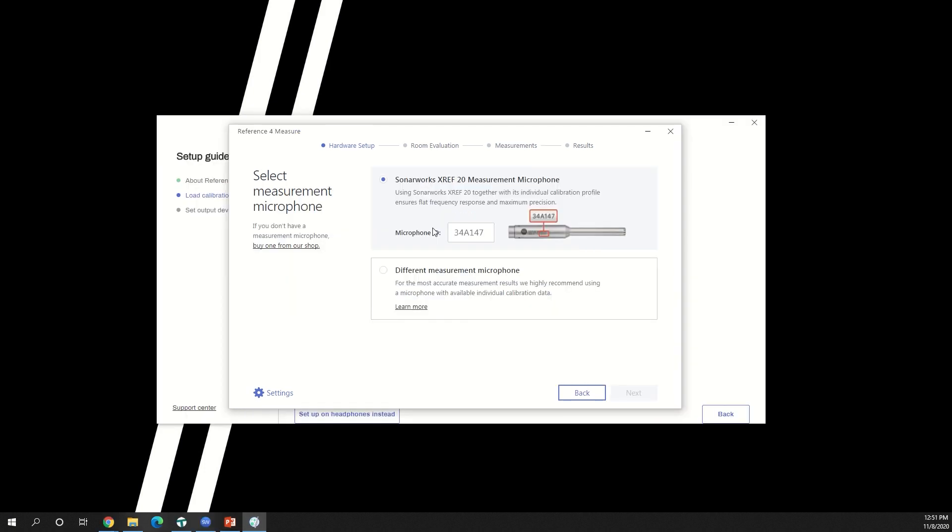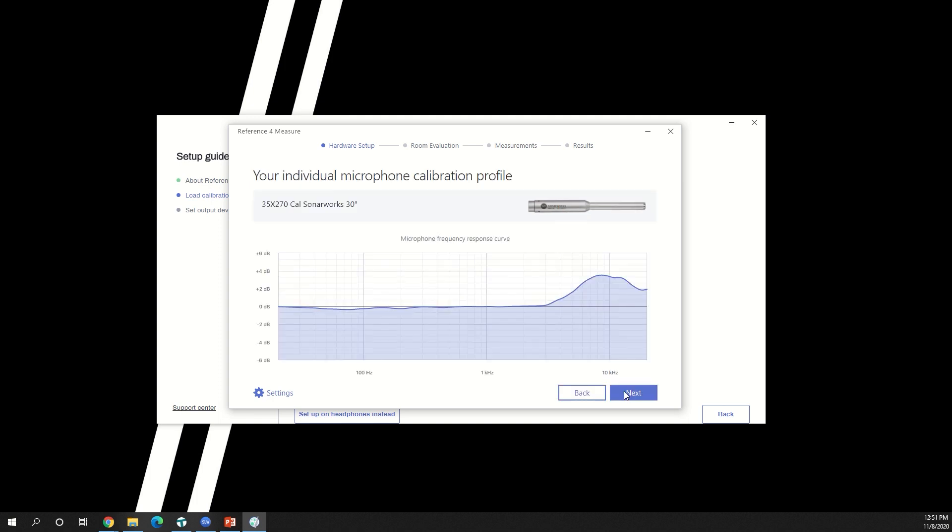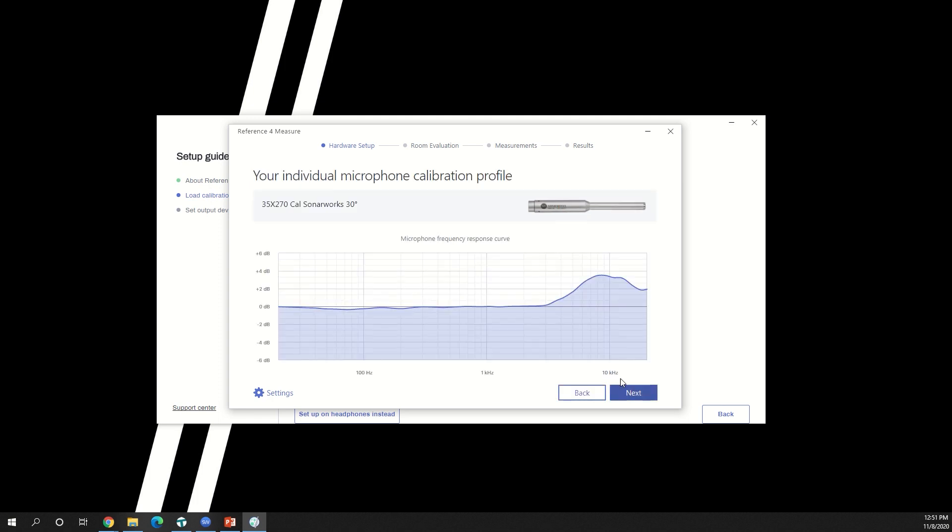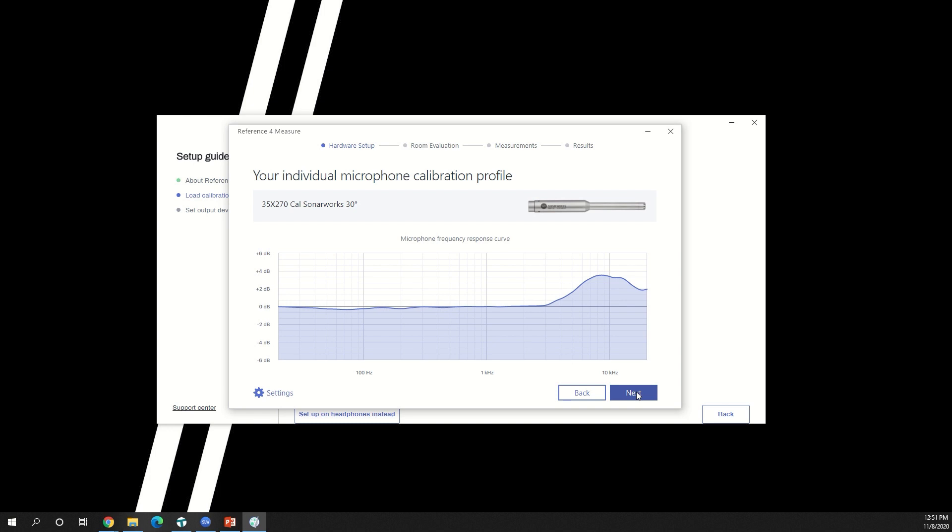If you're using a Sonarworks microphone, find the six digit code on the side of the microphone. When you click next, you'll see the unique frequency response of your specific microphone. With this information, Reference 4 can take into consideration the effects the microphone itself has on the measurements and correct accordingly. Mine has a 6 dB boost in the high frequency range, as you can see on this graph. To learn more about frequency response graphs, you can watch the video at the top of your screen. Click next.